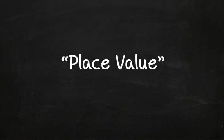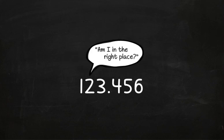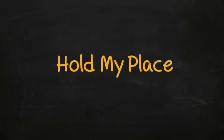There you have it, place value. The value of a number is determined by its place. As one number asks the other, am I in the right place? So long for now, I'll be back. So, hold my place.